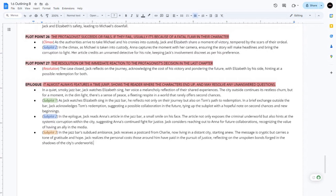In the epilogue, Jack receives a postcard from Charlie, now living in a distant city, starting anew. The message is cryptic but carries a tone of gratitude and hope. Jack realizes the personal costs to those around him — and that's how the subplots influence the main character.